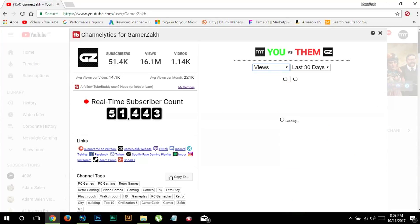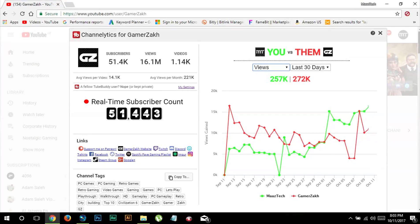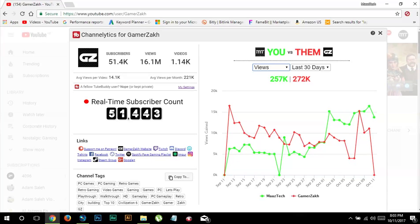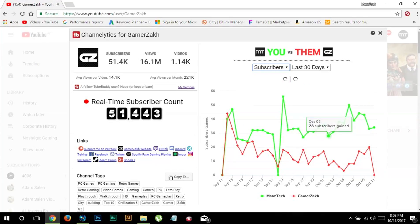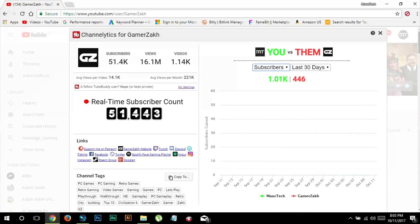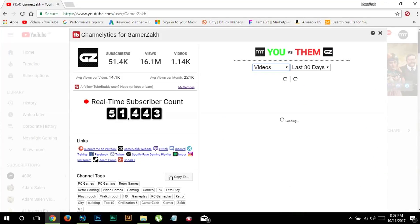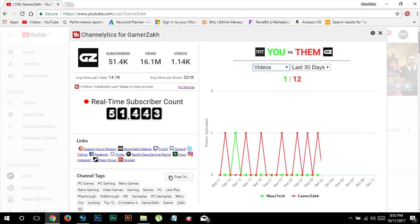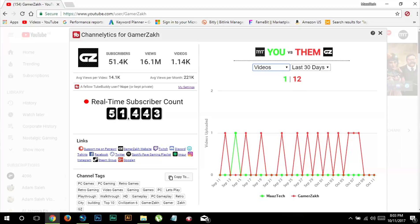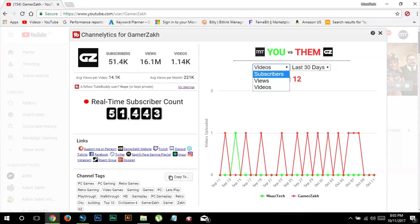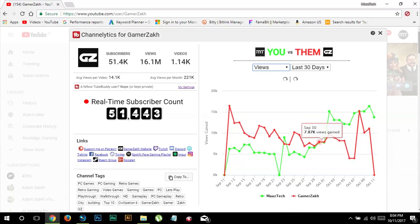As you can see in terms of views we are neck to neck, but when it comes to subscribers he is really low compared to mine. In terms of number of videos he makes, he makes almost 10 times more than what I do. So overall I'm getting more amount of subscribers for the same amount of views and with less effort.